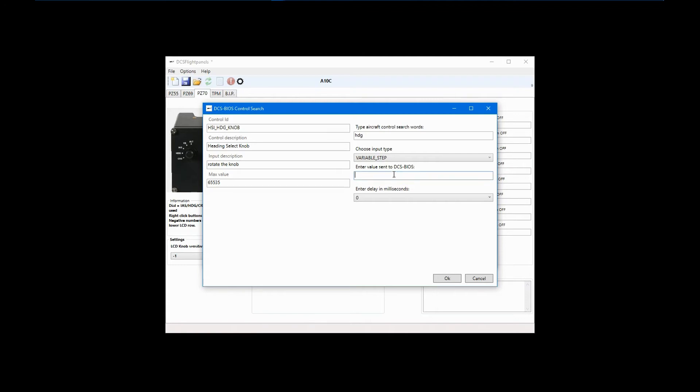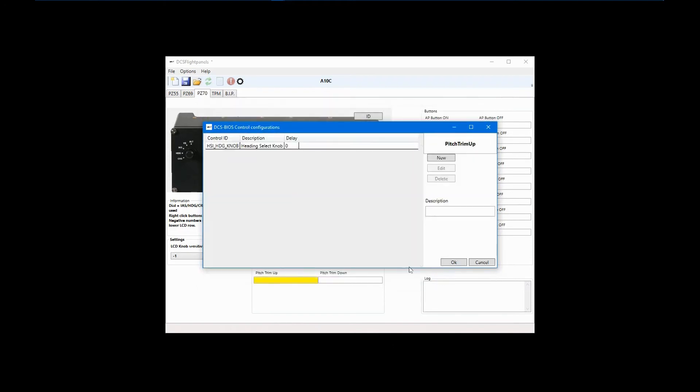With each of those pulses, the value I use gets added to whatever current state the control is in, which would be somewhere between 0 and 65535. I believe a position value of 1500 will give fine but rapid control of the heading bug in the clockwise direction. Click OK and add a description. I'll just use Heading Bug Up.